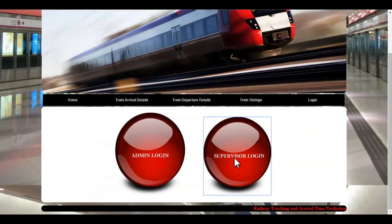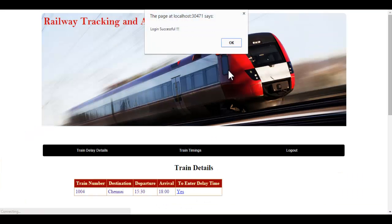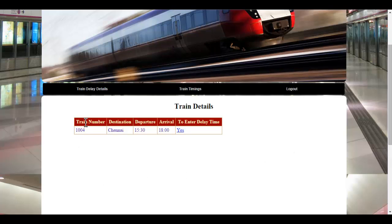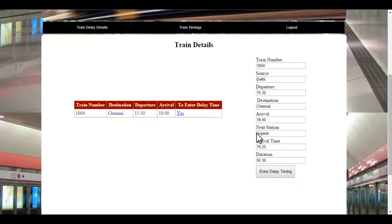Let's see the supervisor login. The supervisor will be on a different station. They will use their ID and password, which they received via their mail ID, to log in to the system. Let's enter the ID and password of the Delhi supervisor. Once the supervisor logs in, these are the various options they can access. The supervisor clicks 'Yes' and can view details like source, departure, destination, arrival time, and the next station.